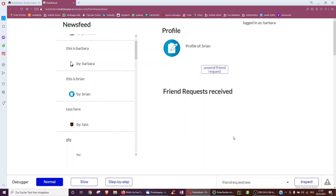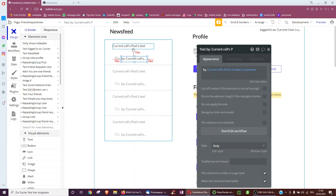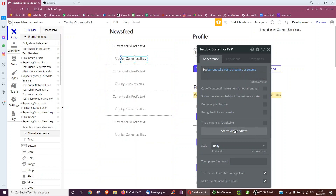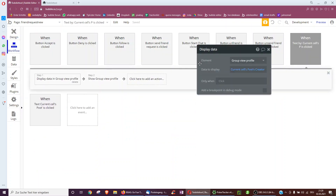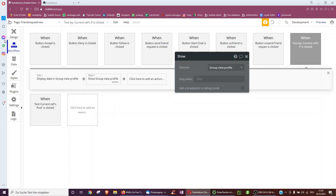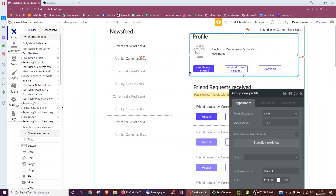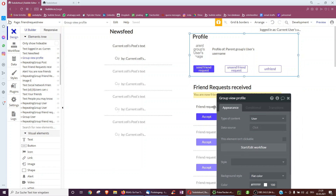Then Brian will see that friend request in their list of friend requests received, and be able to accept it so we become friends. So first the basics — we just have all the posts here and the post creator. We can click the post creator to display that user, because creator is type user, and the group view profile to show that group which was previously hidden, where we can then send a friend request.